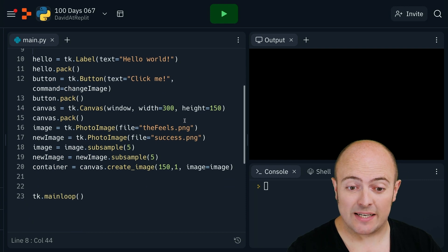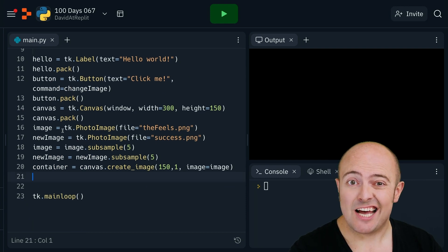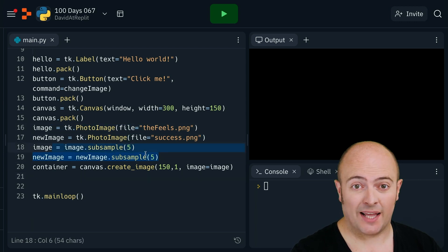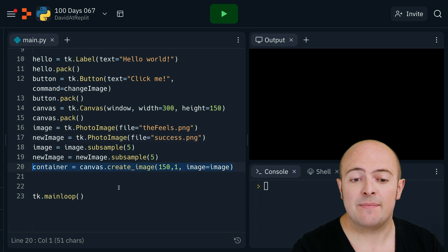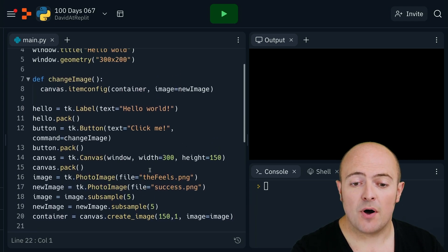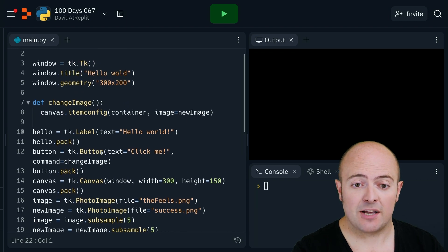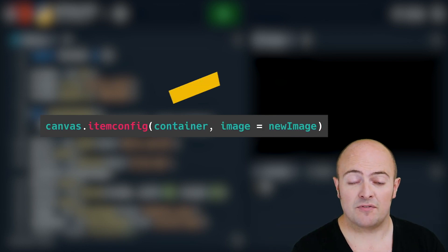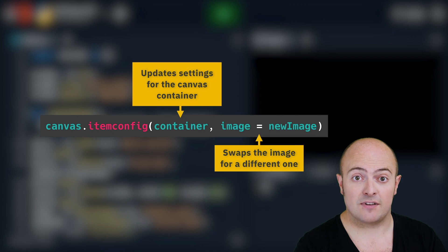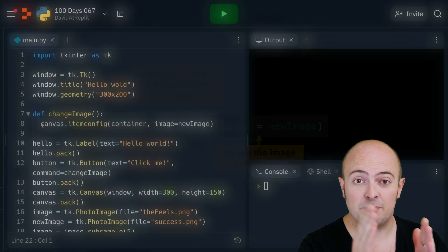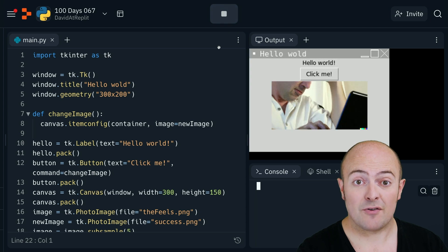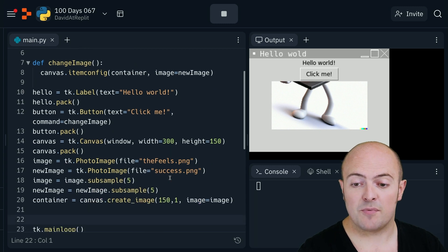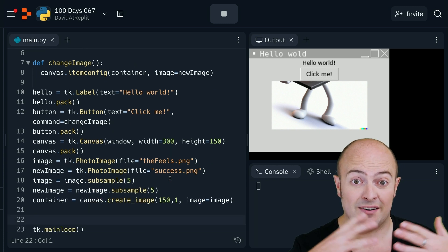To update an image is quite simple. First of all, we have to define the images all in the main body — so not just the first image, but the second image as well, which includes subsampling it if you want to make it smaller. As normal, we set the image in the container on line 20, but we call our command from our button, change_image. All we're doing here is talking to the canvas — we're going to use item_config on it, which changes the configuration of the canvas itself, and I'm saying change the container to point the image to our new image. If I run this code, it loads the first image and then loads the second image. Of course, we might need to play with proportions and sizes to make sure it shows everything we need.